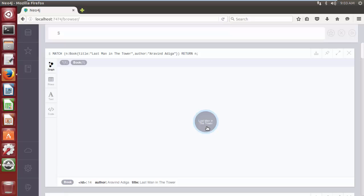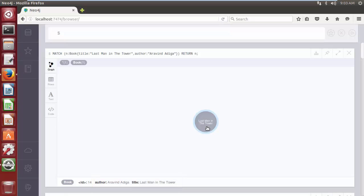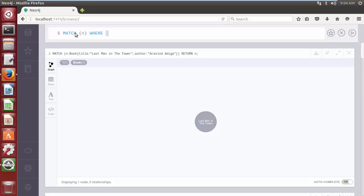Let's say that in our database we have a book with the title 'Last Man in the Tower' written by Arvind Adiga, but the correct title of the book is 'Last Man in Tower' and we want to change the title. The Cypher query statement to modify or update the property of a node is: MATCH (n) WHERE n.title equals its value, SET n.title to its new value, RETURN n.